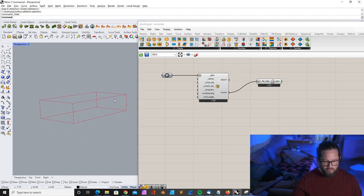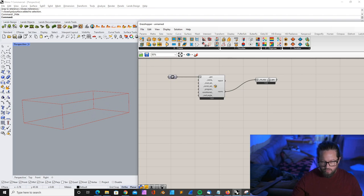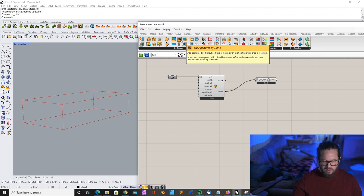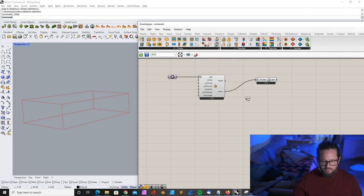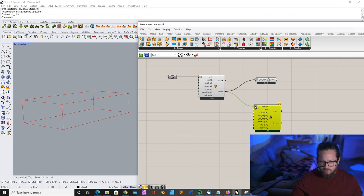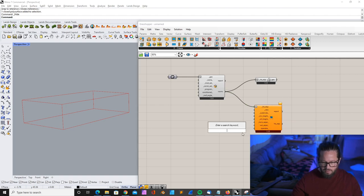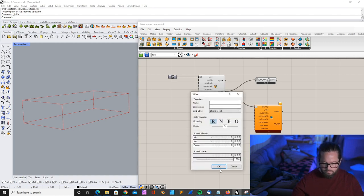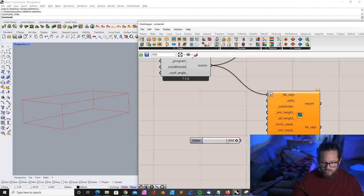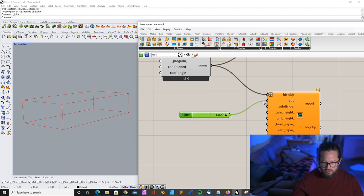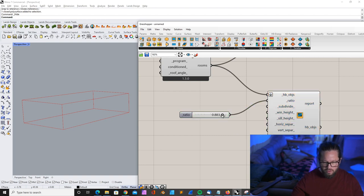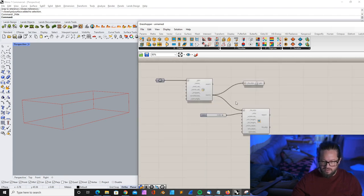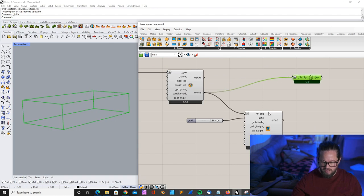Now to set a window, what we did previously was we created apertures by ratio. That works with this one. With that, we created our window. So again, we place our Honeybee object here, and then we use a number to determine the ratio. The ratio is a number between 0 and 0.95 for the ratio between the area of the apertures and the area of the parent face.